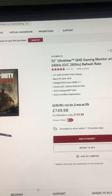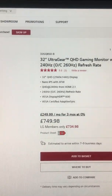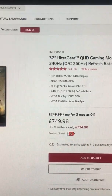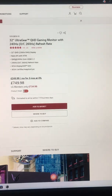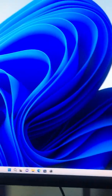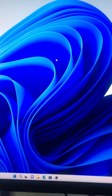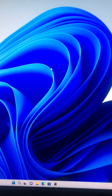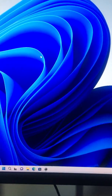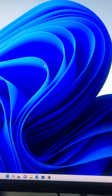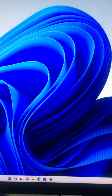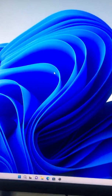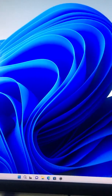I have a 32-inch UltraGear, model number 32GQ850B, and I'm having a problem where every time I put it in fullscreen mode when I'm playing a game, it locks the refresh rate to 120Hz and sets the resolution to 4K. It's a very strange issue, but I'm going to show you what's happening.